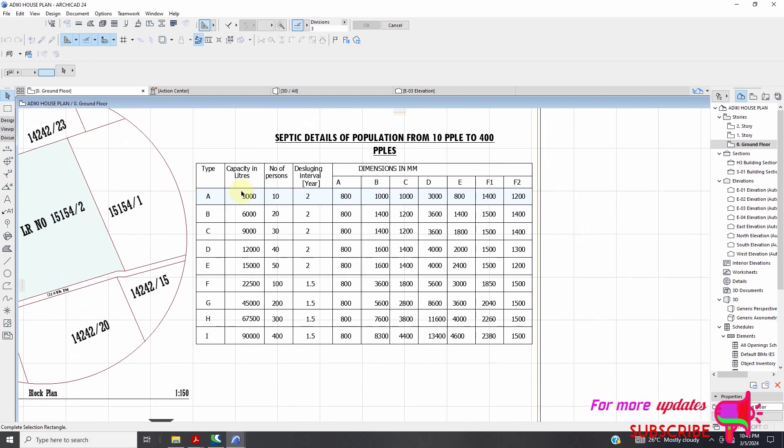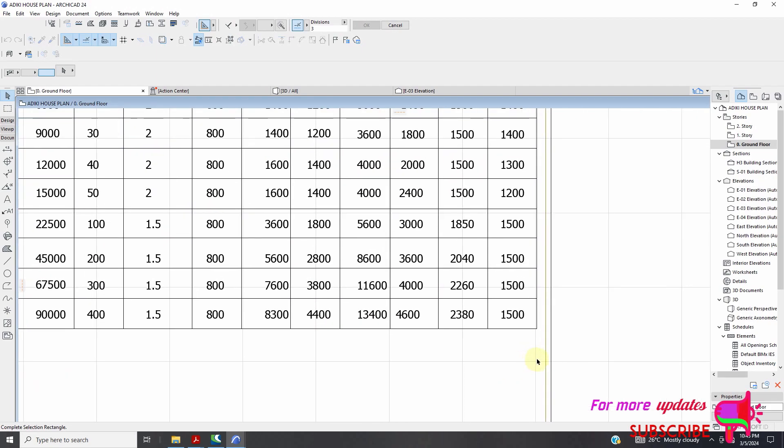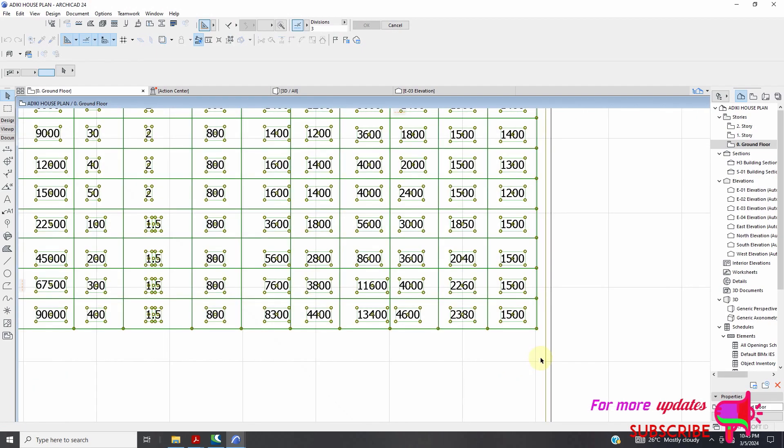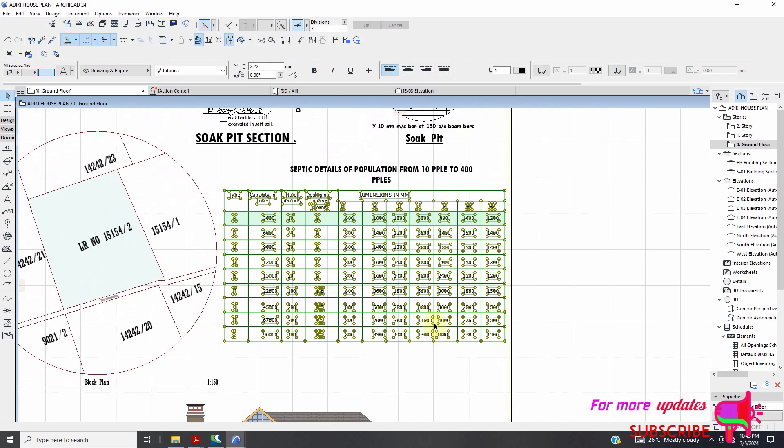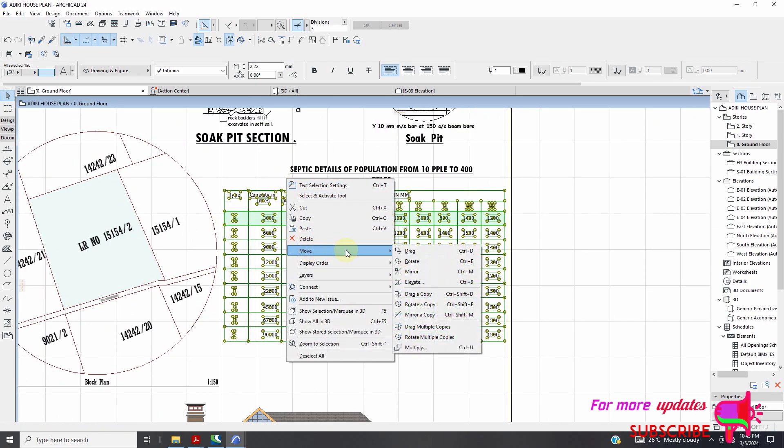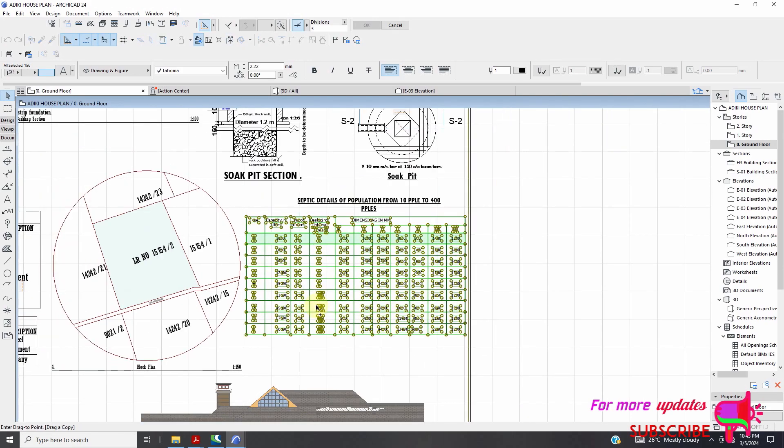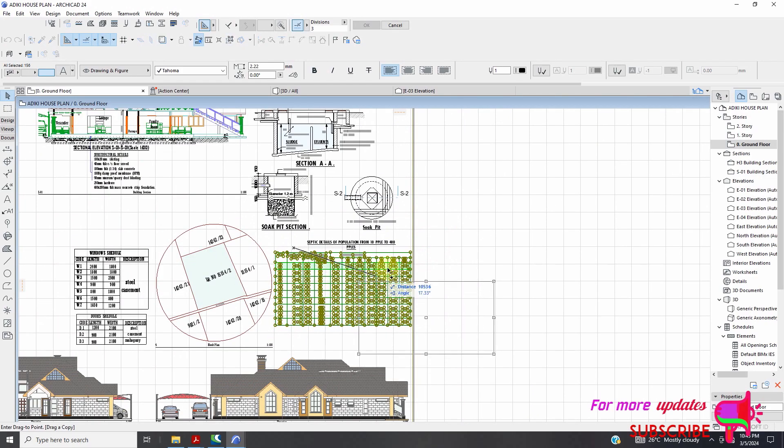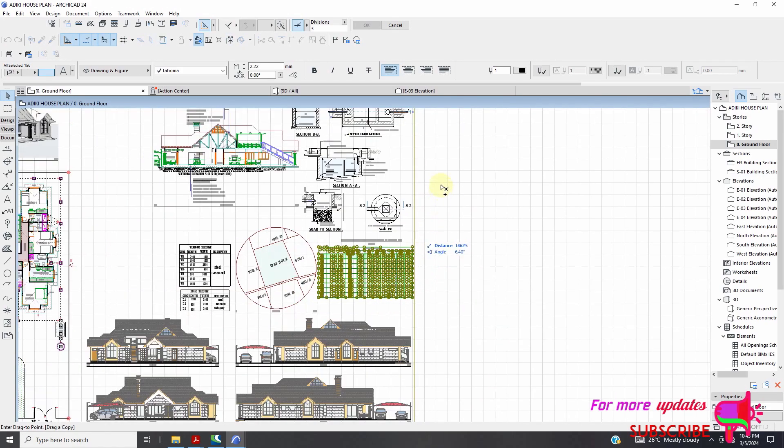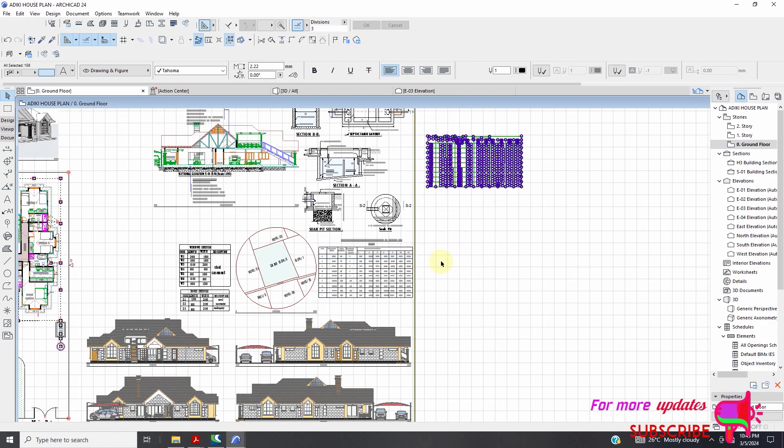So it will be depending on the number of persons and the capacity. So you can see you have the type. There are different types, which depends on the capacity required or the number of persons to be served. So let me just drag a copy, move, drag a copy. Just drag a copy somewhere close to here.